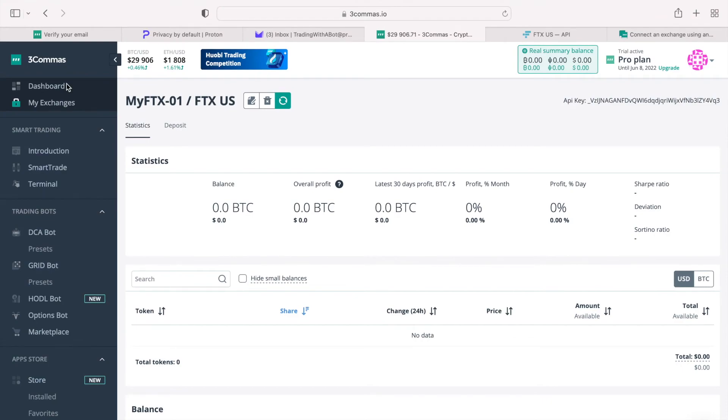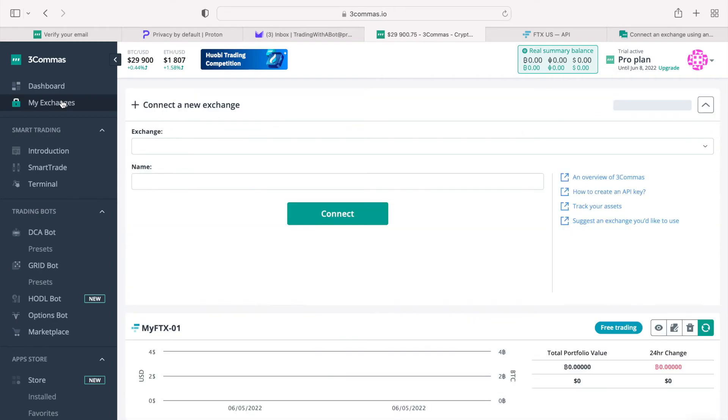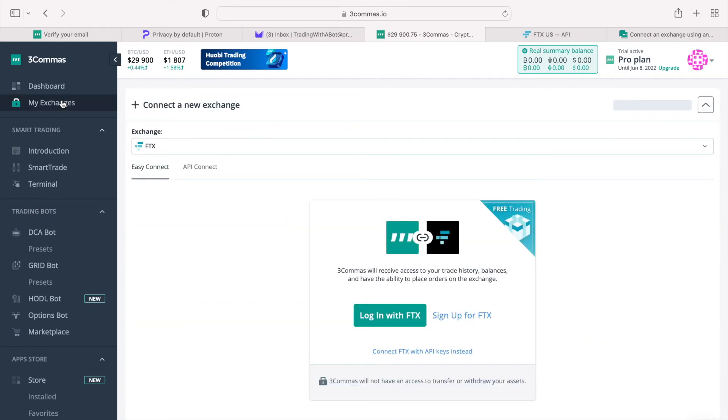To connect another exchange account, if you have multiple, simply go back to the exchanges menu on the left. Switch to the API connect tab as we did a moment ago, and repeat the previous procedure.